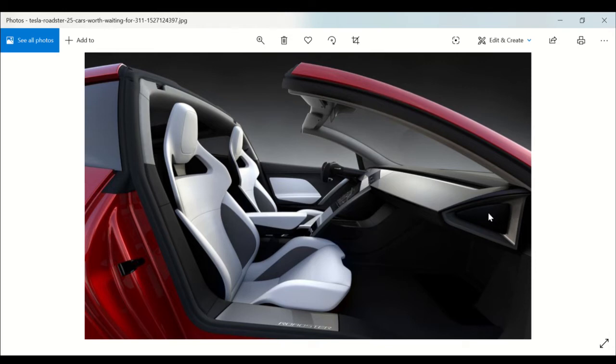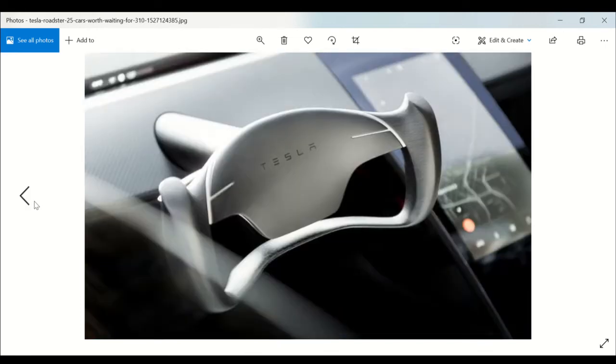Now infotainment and connectivity. In the concept design, a large screen as you can see here extends from the top of the dash all the way to the center console with a cubby underneath it for storage.